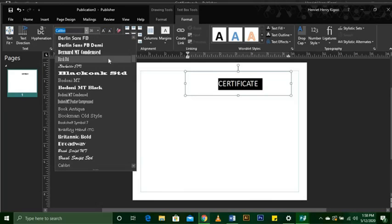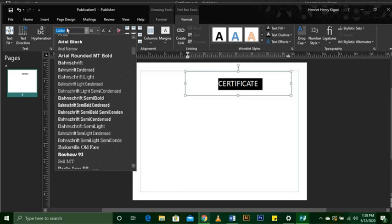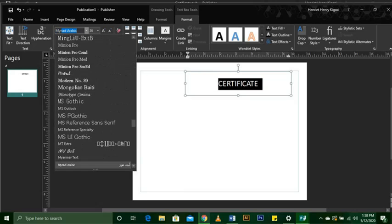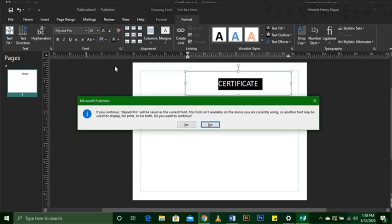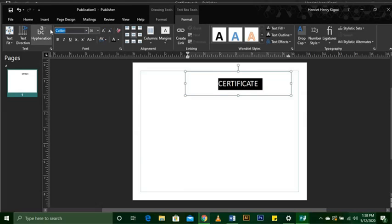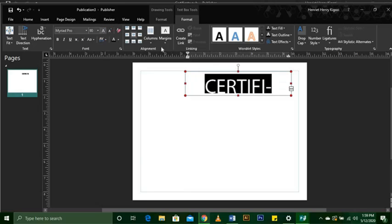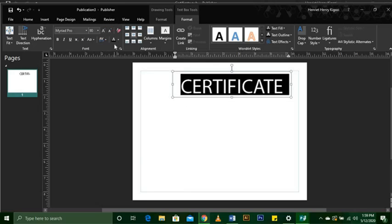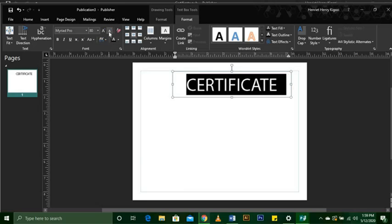We are going to use the font which is Myriad Pro. From the size, we are going to change it — take it all the way to 80. Yes, we are done with creating the main title of the certificate.